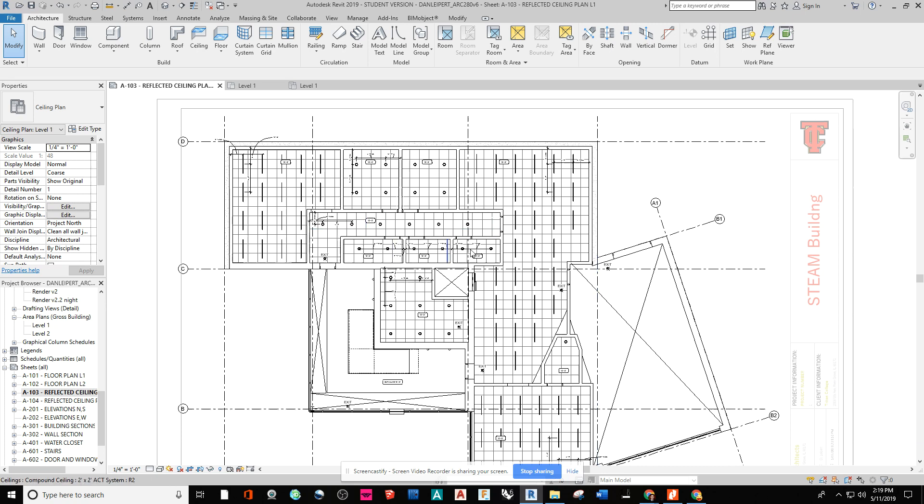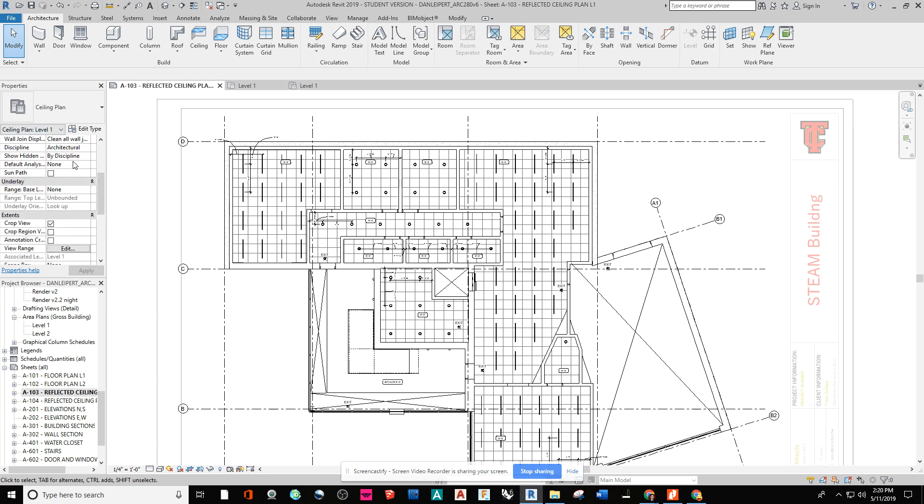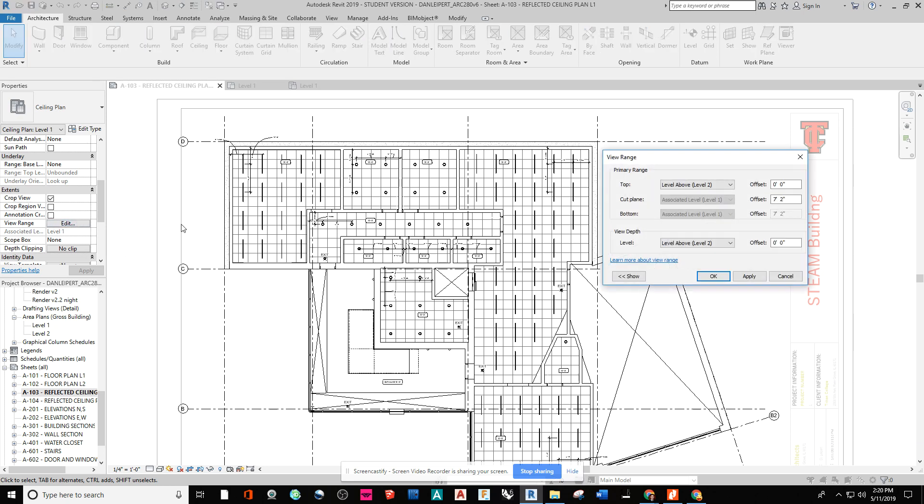The first thing I need to do here is go to my visibility graphics over here in the properties panel. And I'm going to go down to view range under extents and click on edit.